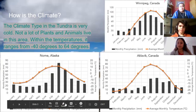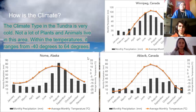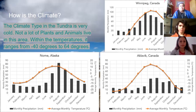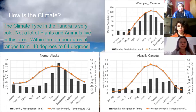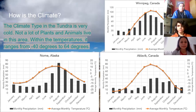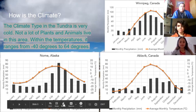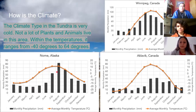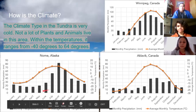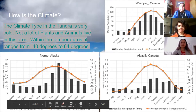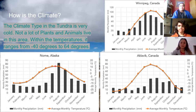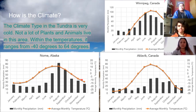So, how is the temperature and climate? The climate type in the Tundra is very cold. Not a lot of plants and animals live in this area. Temperatures range from negative 40 degrees to 64 degrees. In these climographs, the black represents precipitation, with a lot of precipitation during summertime. The orange represents temperatures, reaching up to 64 degrees in summer — so not hot, just warm. For most of the year, these areas will likely be really cold.